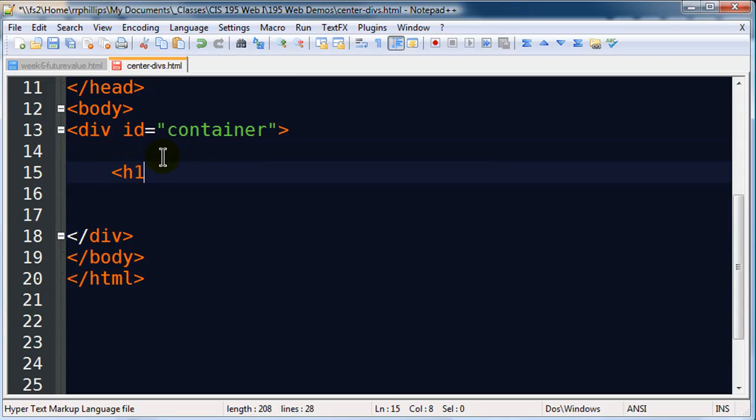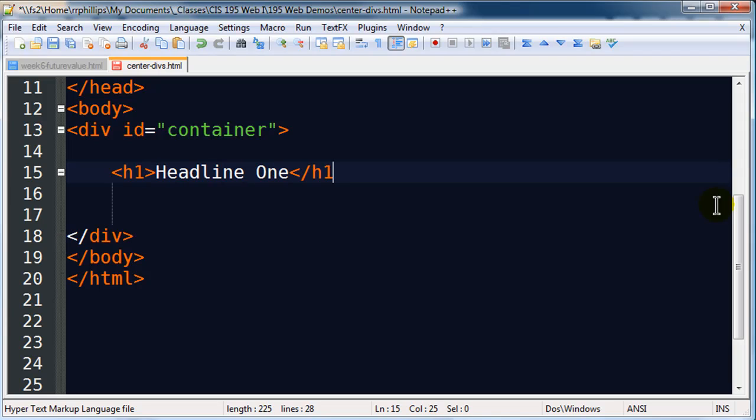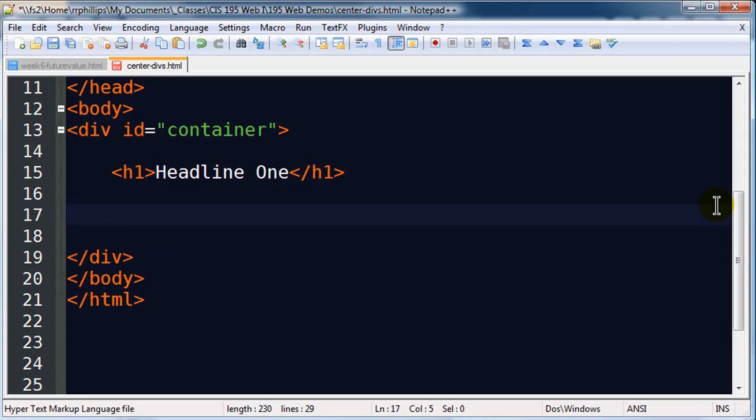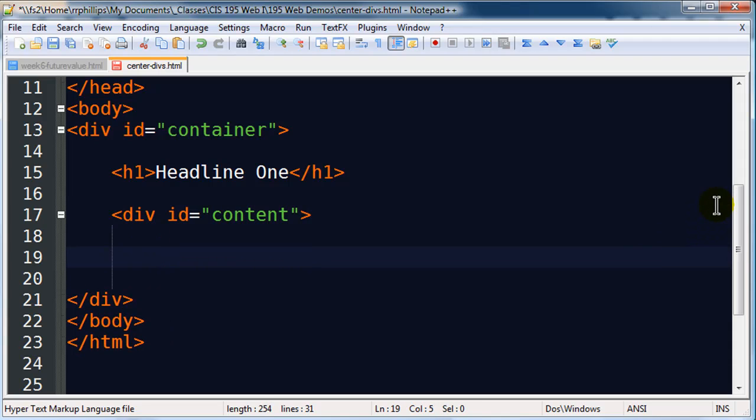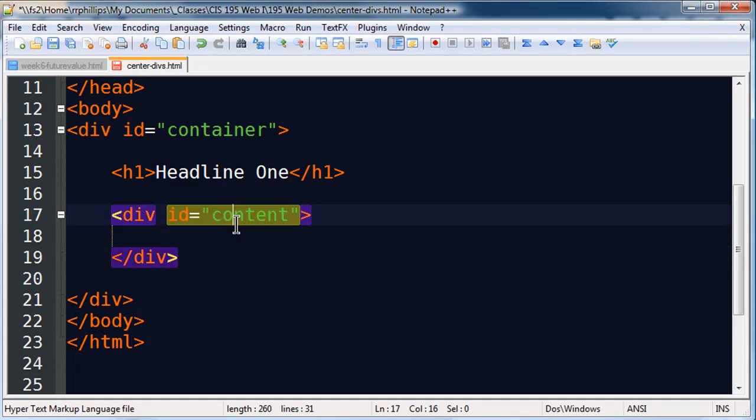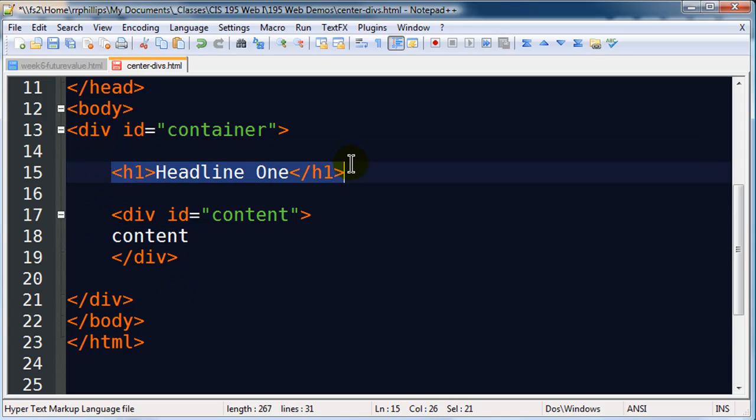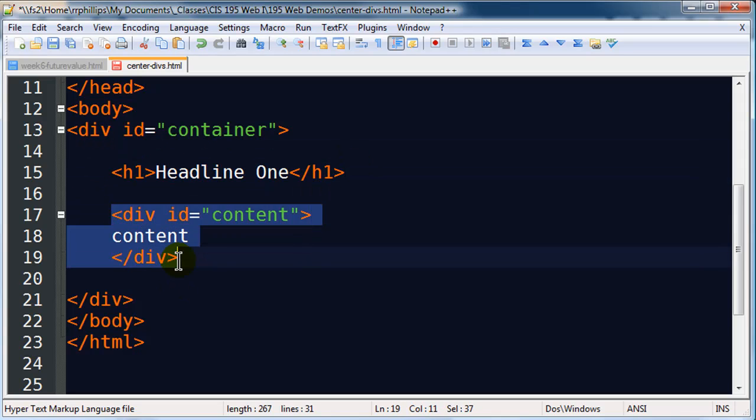Just so we have something else to look at I'm gonna go ahead and put a headline one on here and I'll just call it headline one. Just so we can check this out I'm gonna put a div within my div so this will be a div and I'll call it ID equals content. Just so we know what that is I'll just put the word content in there. So I've got a div container, within that container I've got a headline one and then I've got another div.